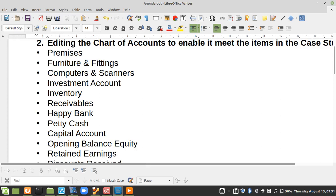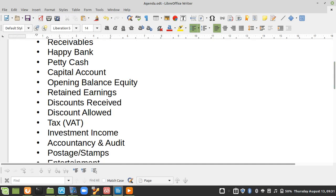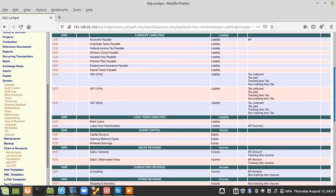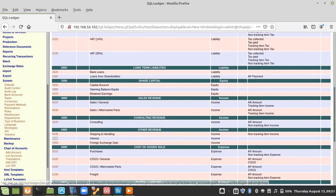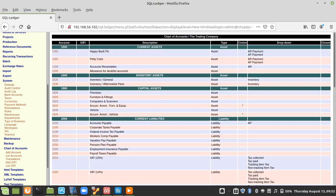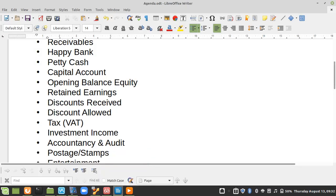We also have Discount Received. I'll go to the chart of accounts and put it under Other Income or Other Revenue. I'll click on that section, increase the account number by 5, call it Discount Received, and save as new.